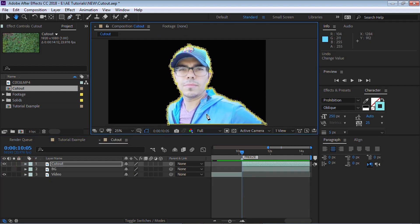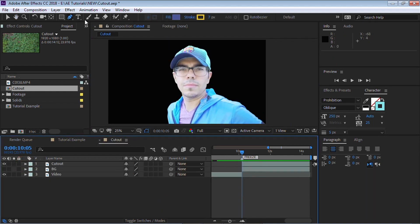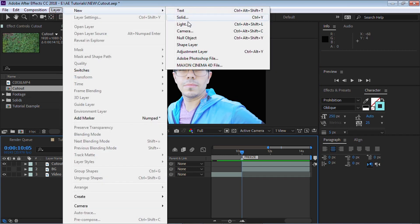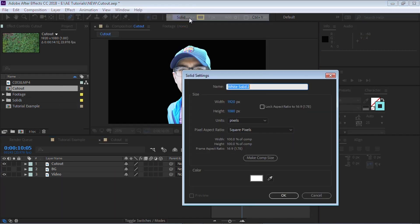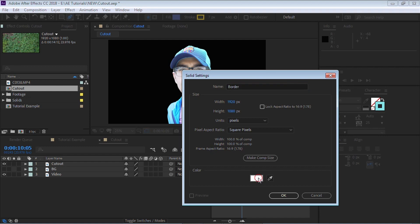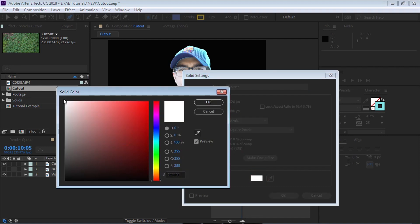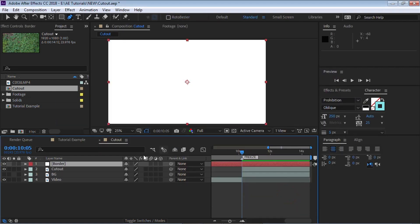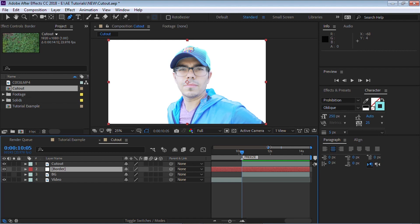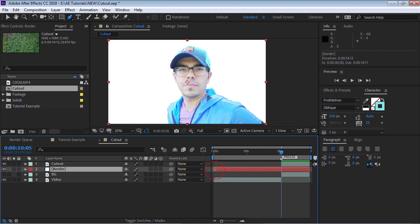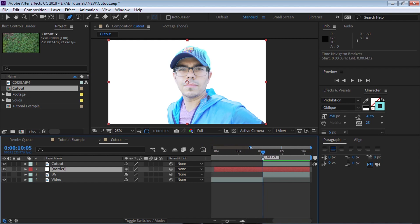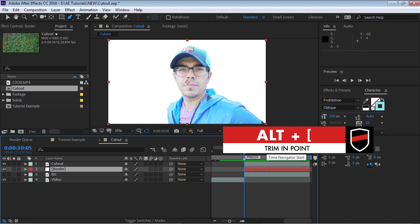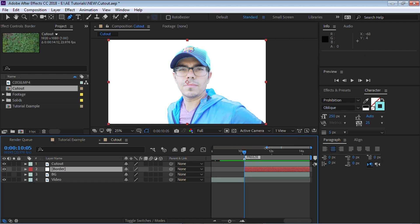Let's add a border. So let's go to layer new solid. And let's call this border. You can make it white. And let's bring it down. And let's trim this layer, this border layer. And we can trim it by moving it, pulling it. Or what we can do is we can use a keyboard shortcut, which is the best way. And it's to use Alt in the left bracket because we want to trim it to the end point.